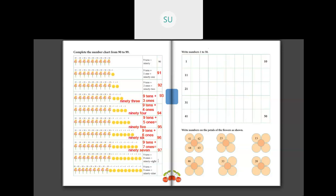Then 9 tens plus 8 ones is 98, written as 98. And 9 tens plus 9 ones is 99, written as 99. As you all know, 10 is the smallest 2-digit number, and 99 is the largest 2-digit number.